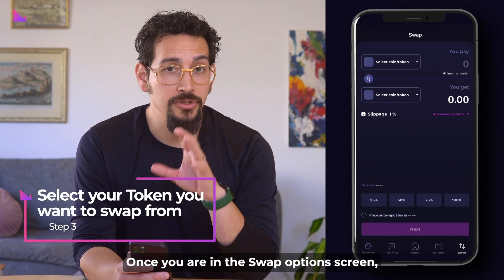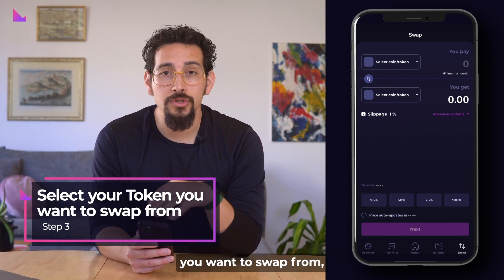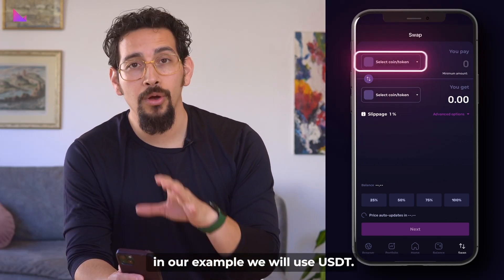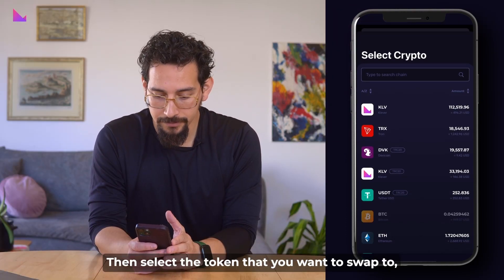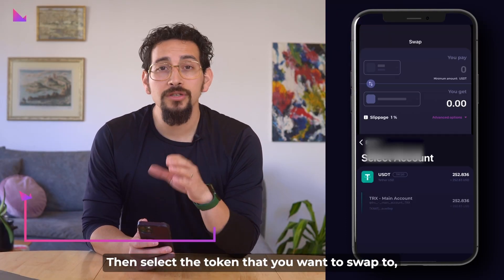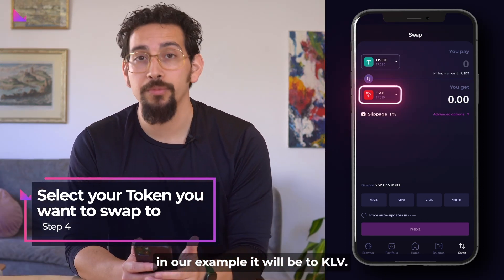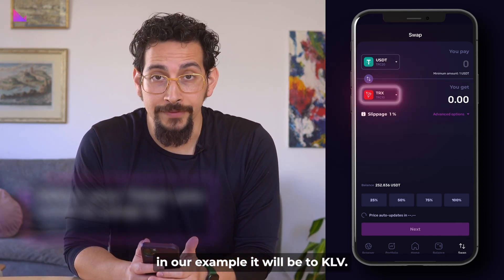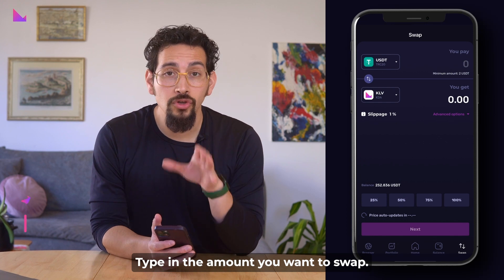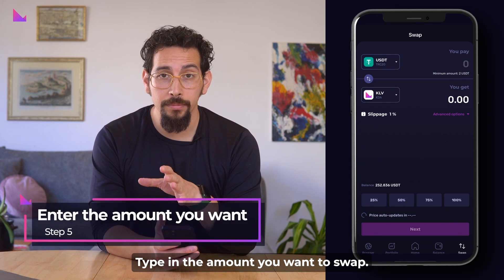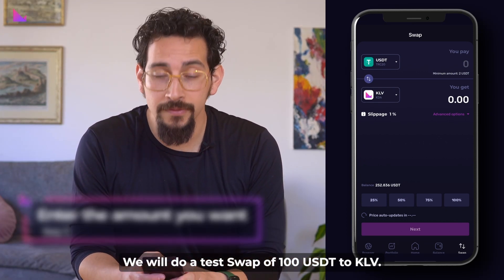Once you are in the swap options screen, you can select the token you want to swap from — in our example we'll use USDT. Then select the token you want to swap to — in our example it will be KLB. Type in the amount you want to swap; we will do a test swap of 100 USDT to KLB.